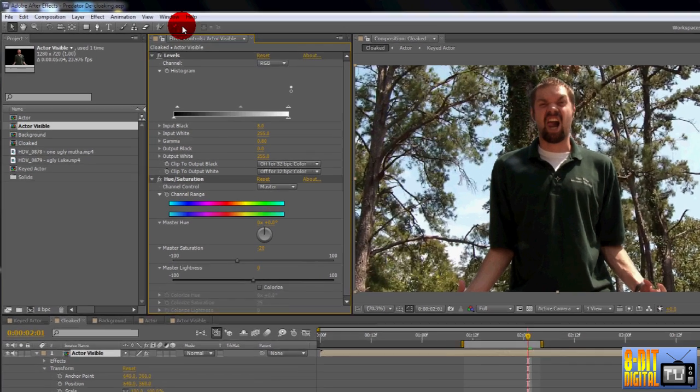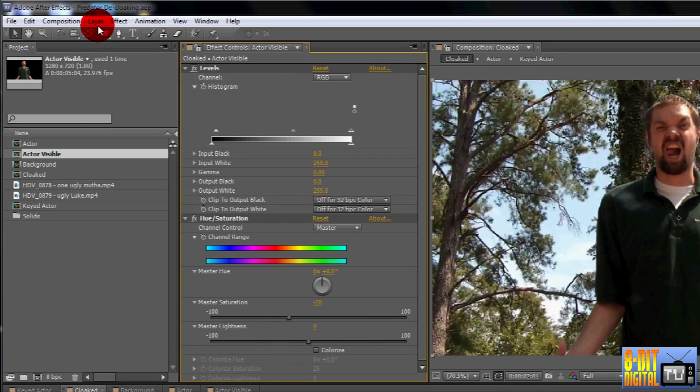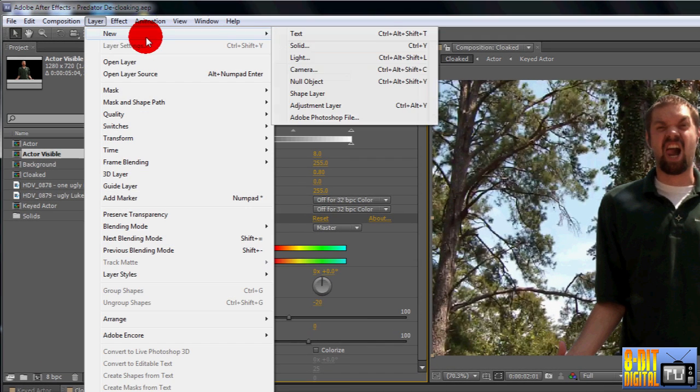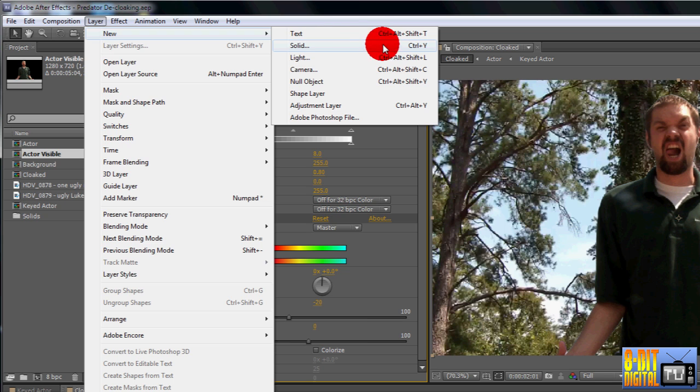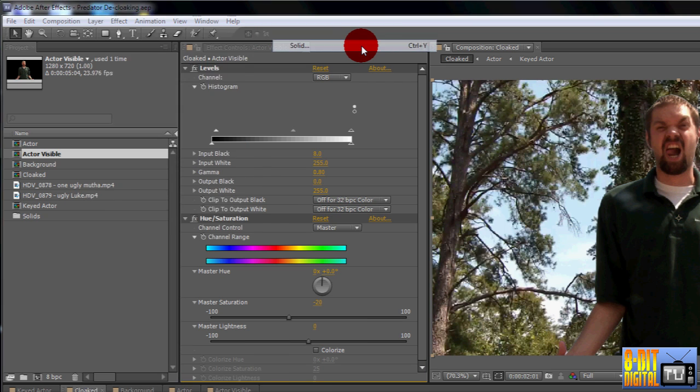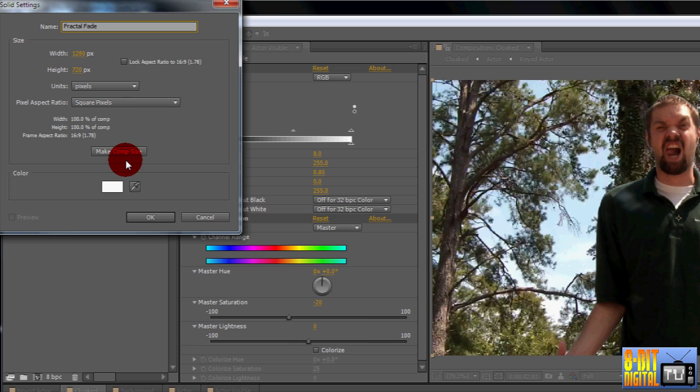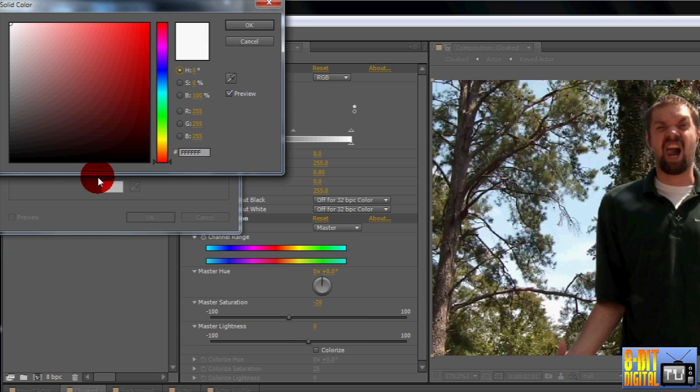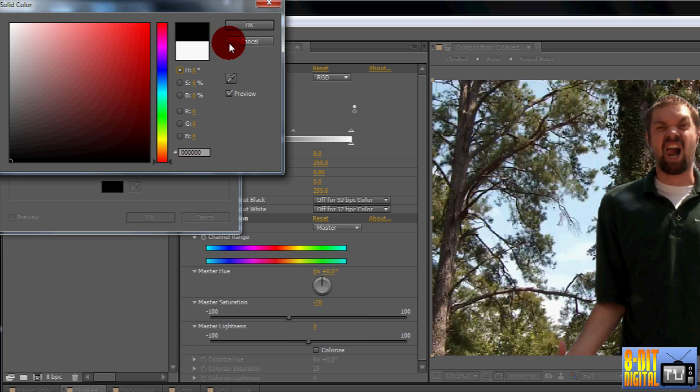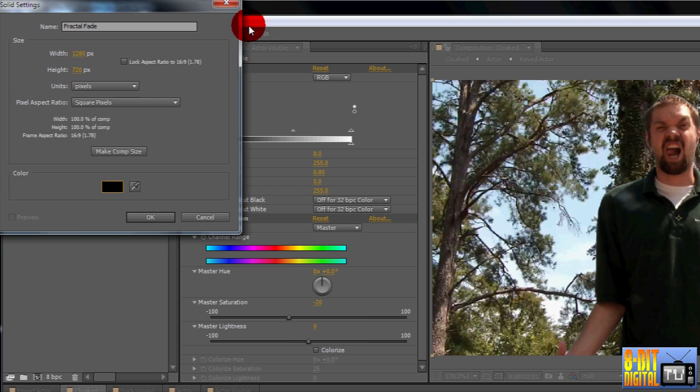Create a new color solid by clicking Layer from the menu bar up top, New, and Solid, or you could just click Control Y. Set the name to Fractal Fade. You may have to click the Make Comp Size button to make it the same size as your composition. Click on the color swatch and drop it to black, which is the bottom left corner, which sets everything to 0. Click OK and click OK again.